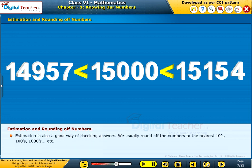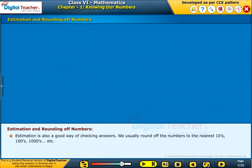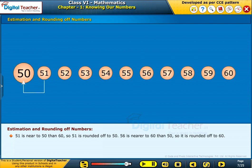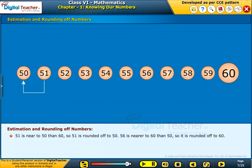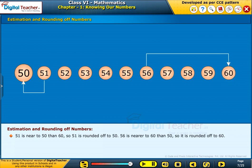Estimation is also a good way of checking answers. We usually round off numbers to the nearest tens, hundreds, thousands, and so on. Look at the example on screen: rounding off to the nearest tens. 51 is nearer to 50 than 60, so 51 is rounded off to 50. 56 is nearer to 60 than 50, so it is rounded off to 60.